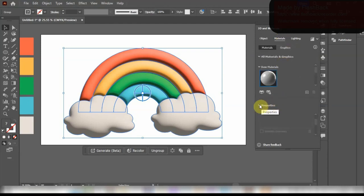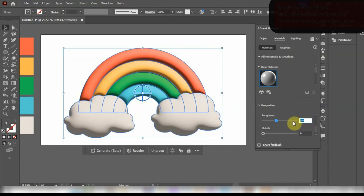Now come over to Materials and go over to Properties. Set the Roughness to 0.63 and Metallic to 0.2.